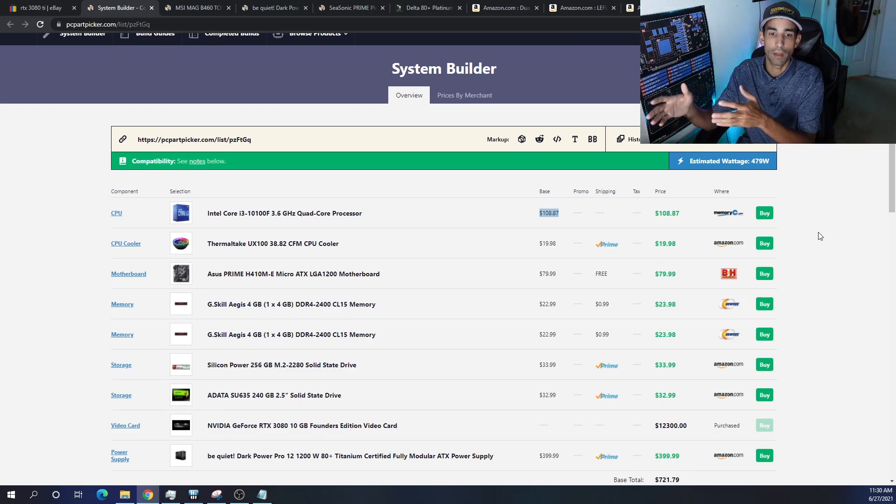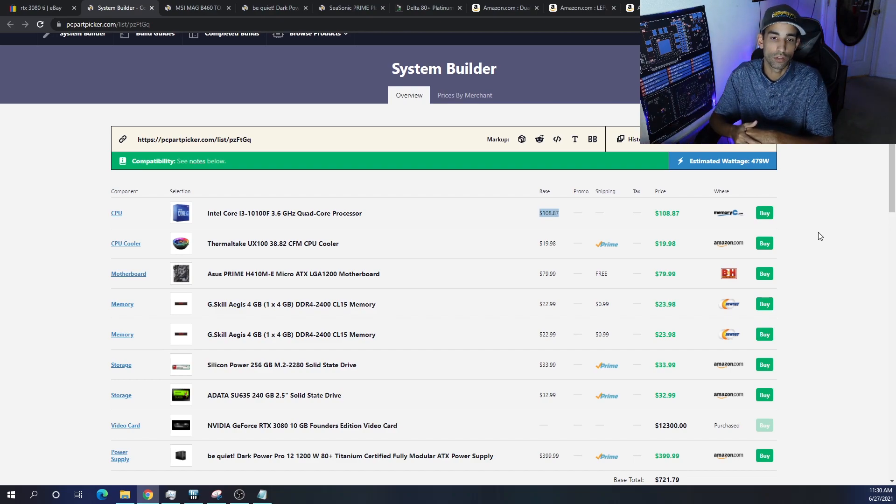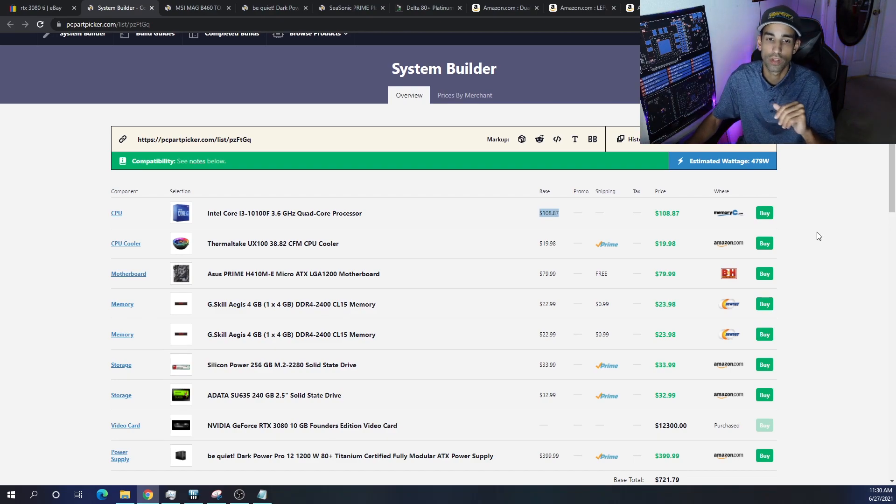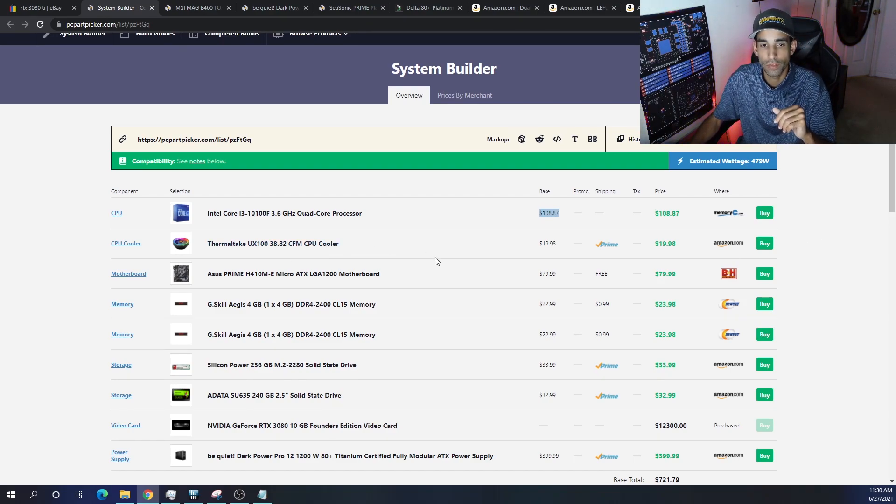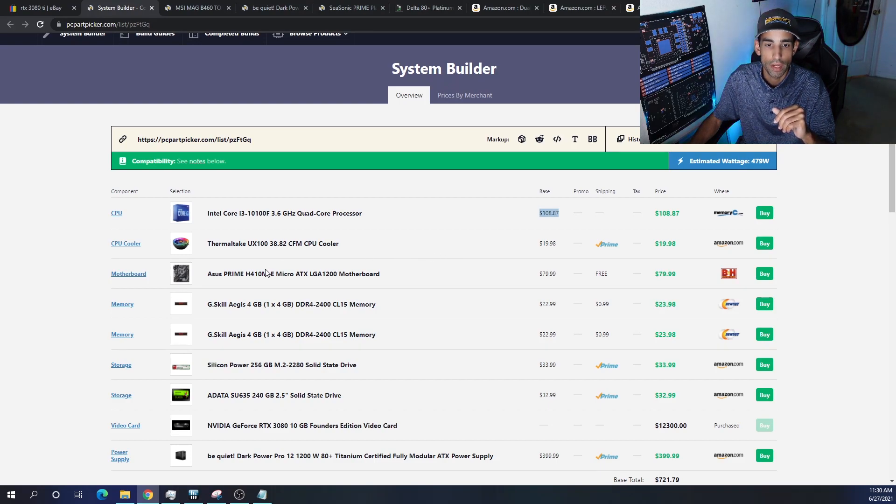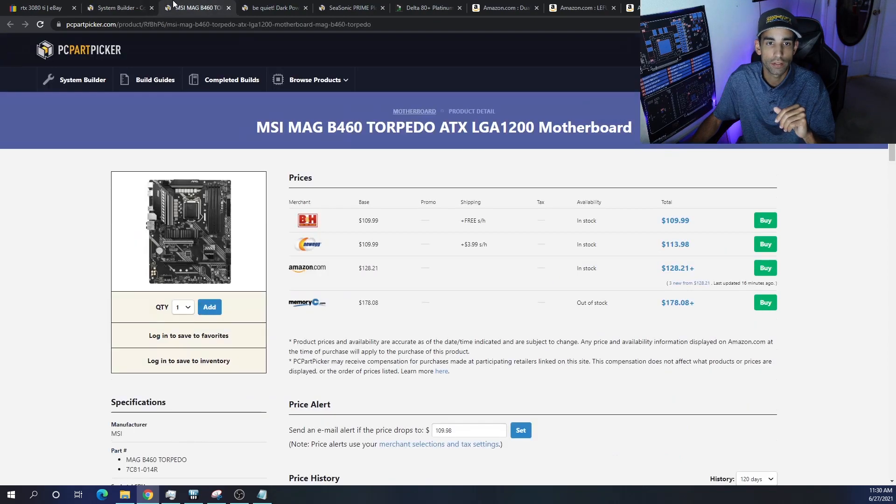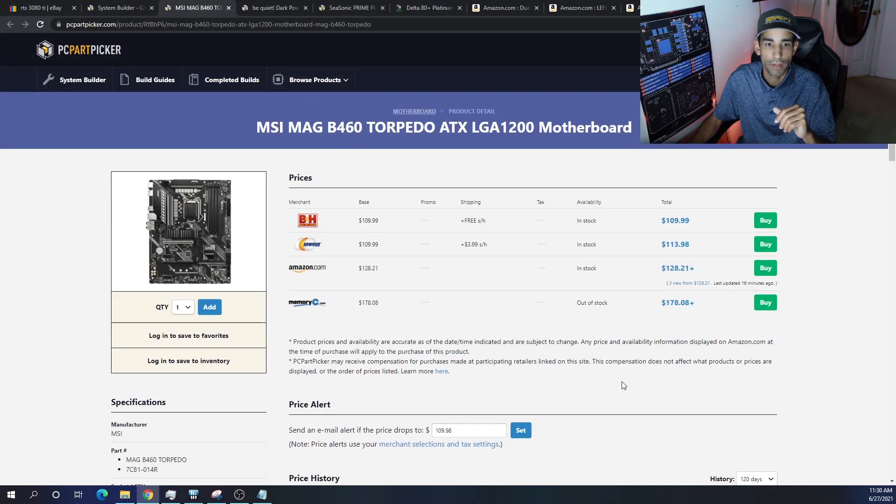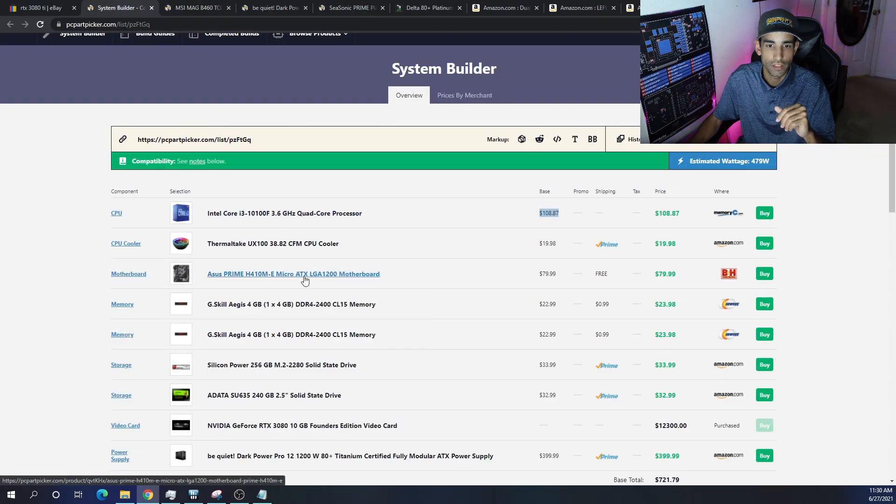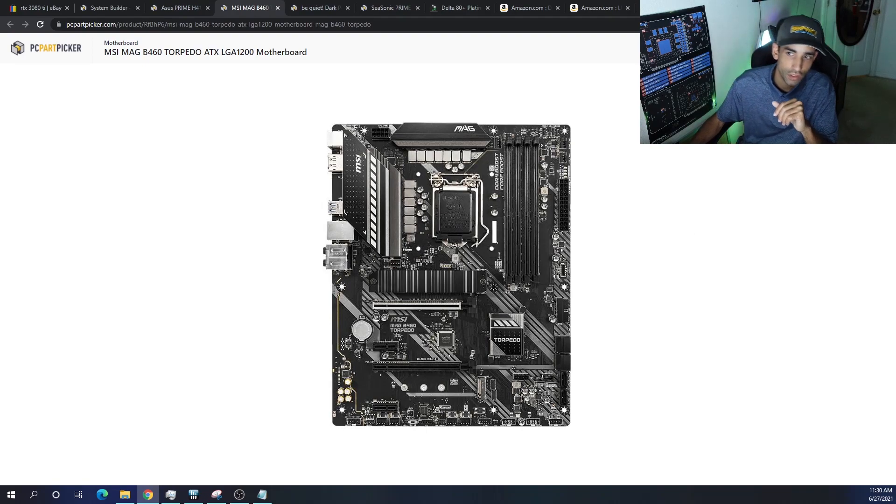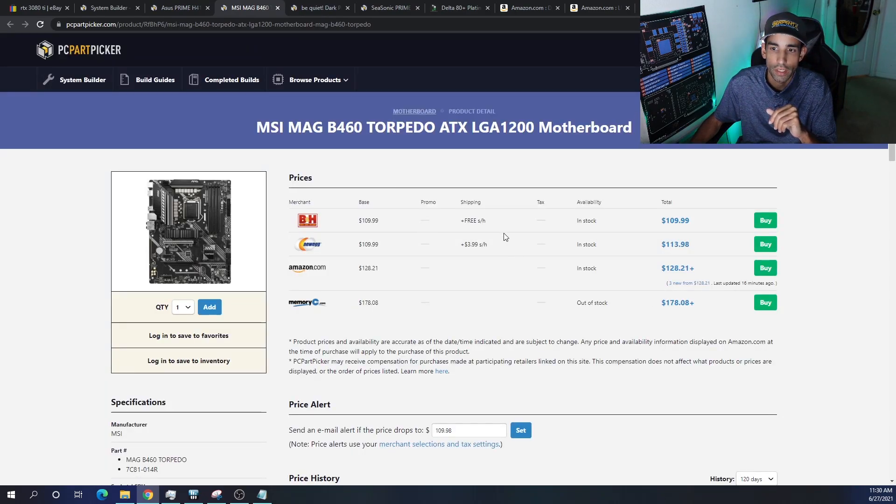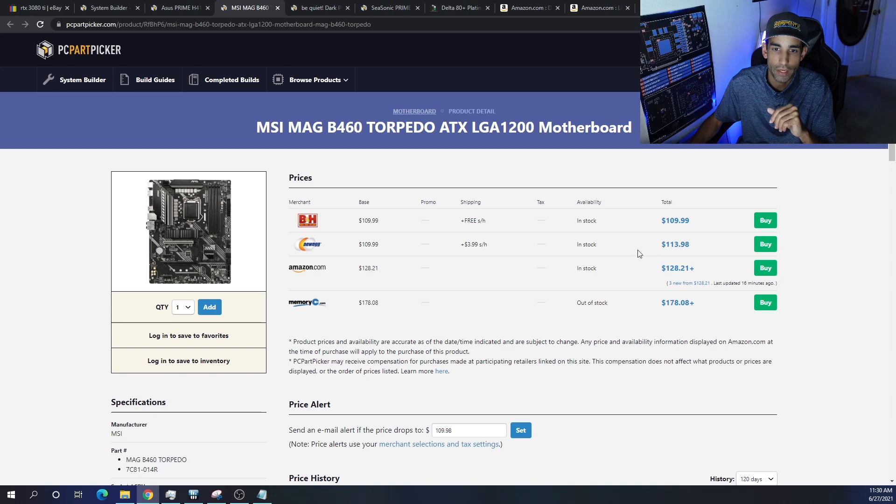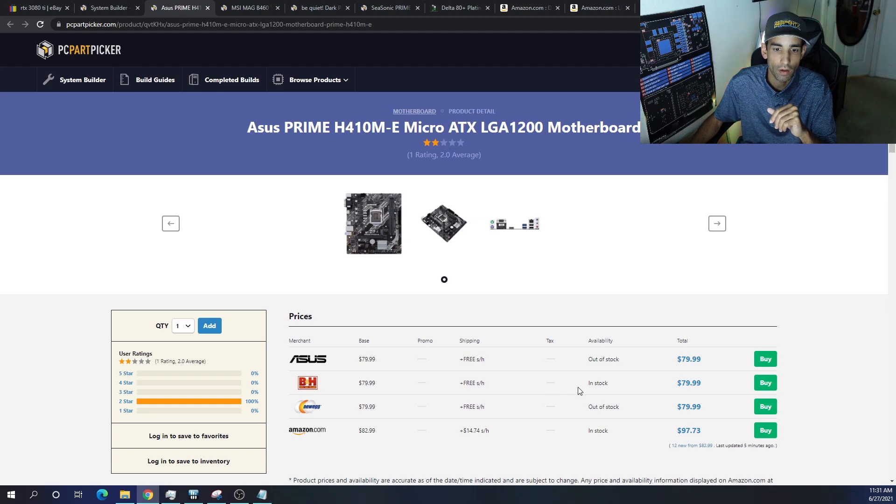We're going to be cooling it with this Thermaltake UX 100. It is a 65 watt TDP CPU cooler. The motherboard is the Asus Prime H410. This is a newer series motherboard - it's cut down but it gets the job done. This one right here is a micro ATX, but there's an ATX motherboard that's just a little bit more if you want to get it.